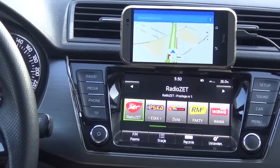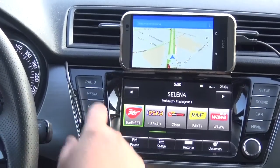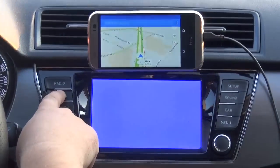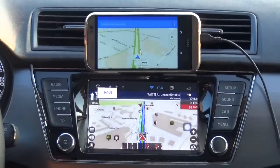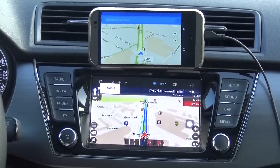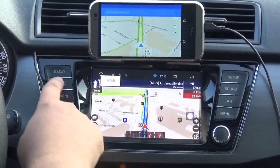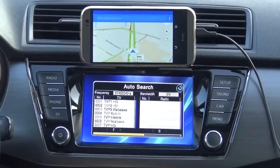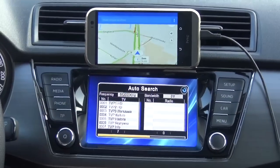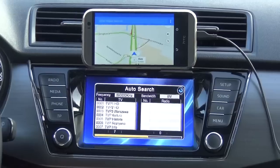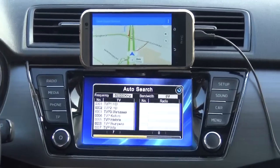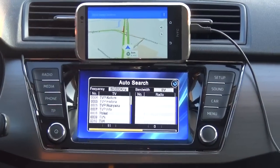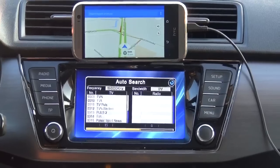Switching to Android is done just by pressing the media button for a couple of seconds, then by pressing the media button again you switch to another audio/video source, which in this case is digital TV.